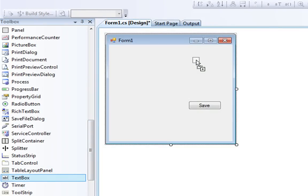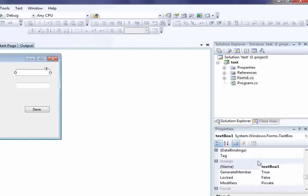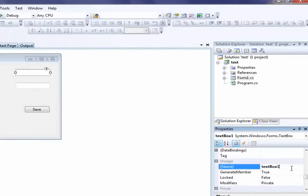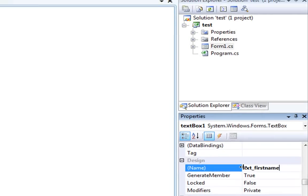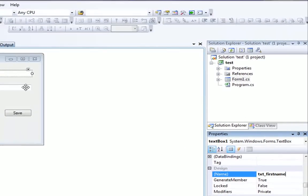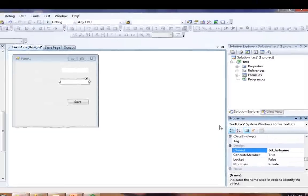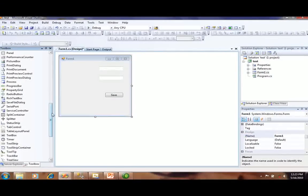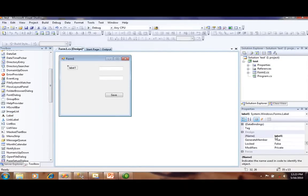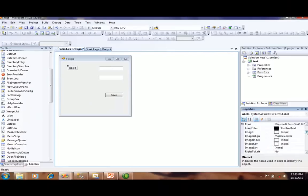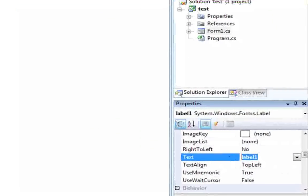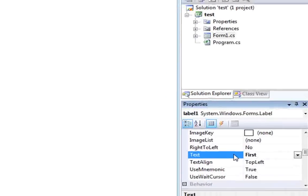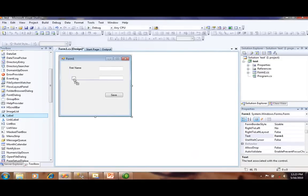You have to take two text boxes. We have to take two labels for first name and last name.